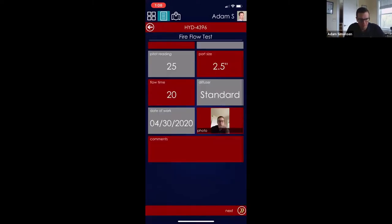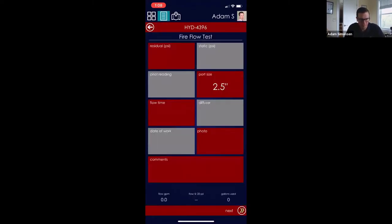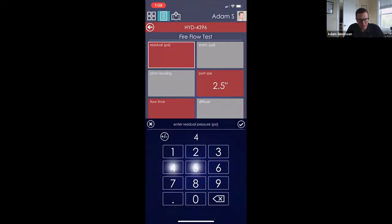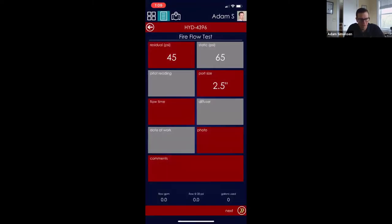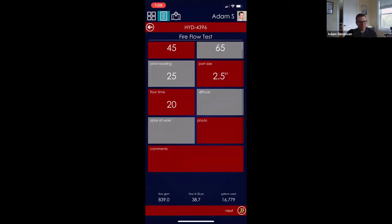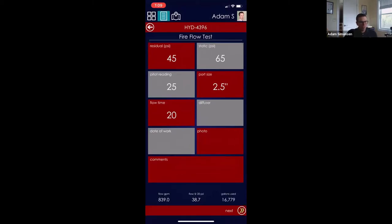One important thing to note is that calculations are built right into the form. When you fill out the values — static pressure, residual pressure, pitot reading, and flow time — it automatically calculates results for you. In this case, at the bottom of the screen it's calculating a flow rate of about 840 GPM and approximately 16,000–17,000 gallons used when you do this flow test.